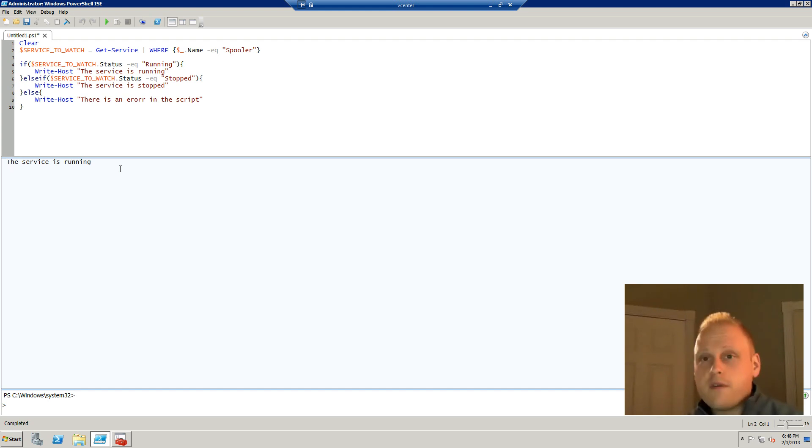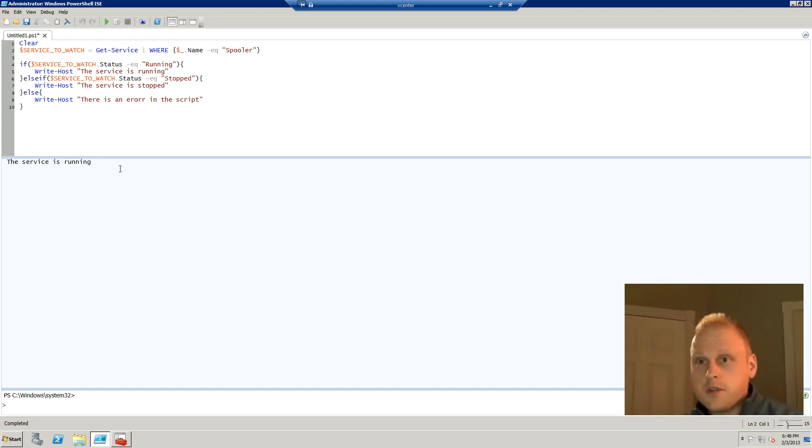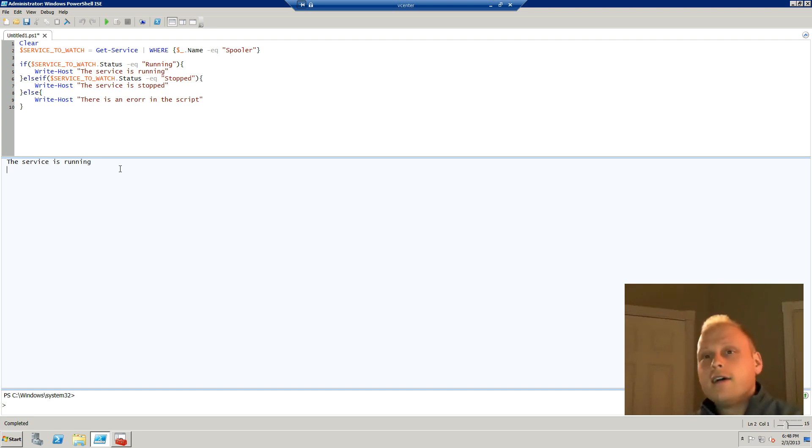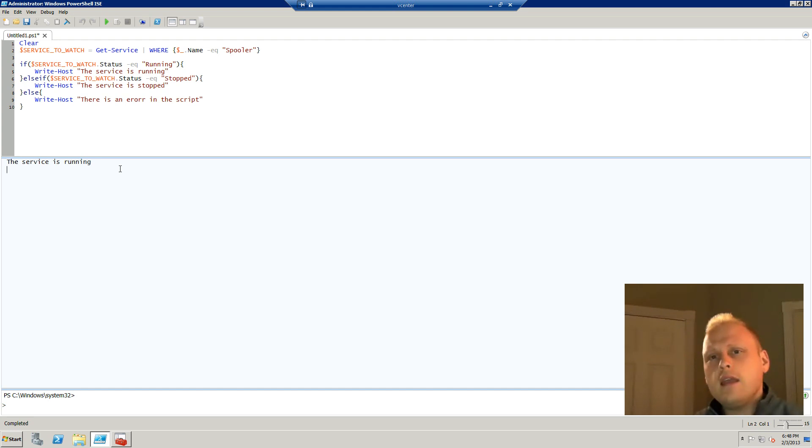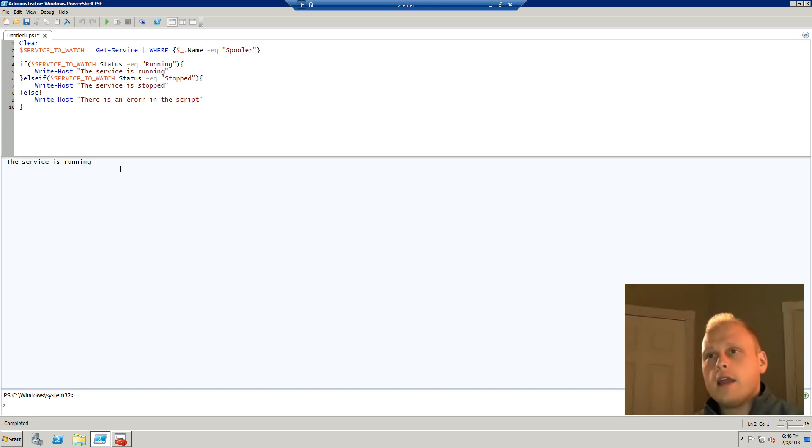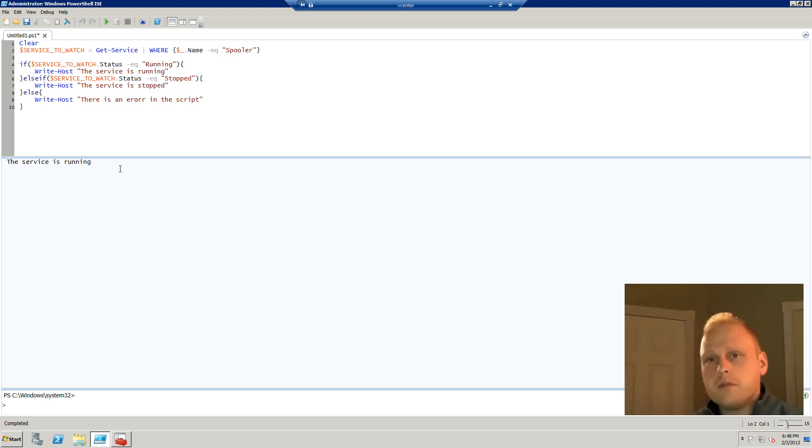So this is just, we use these types of programmatic logic statements every day in our lives. And so I think if you try to look at them that way, it can be less intimidating when you're trying to write scripts and when you're trying to write programs.